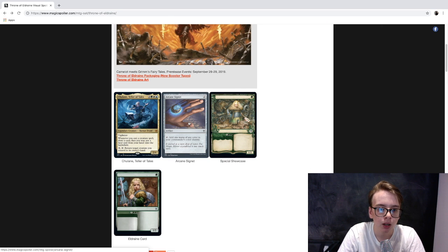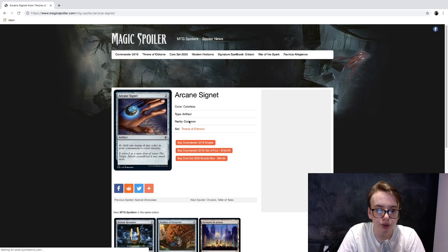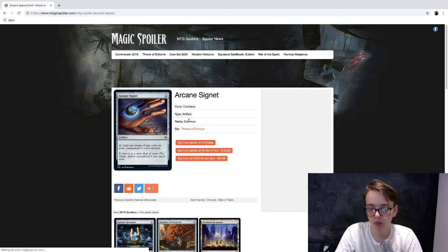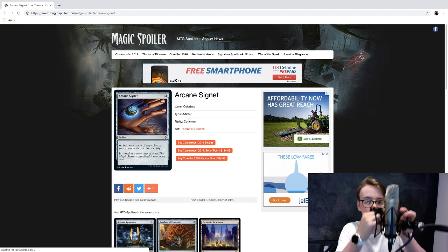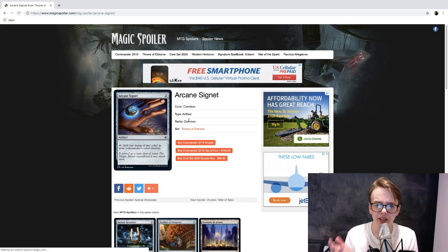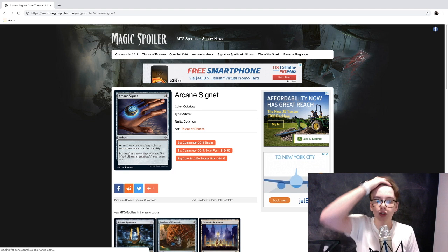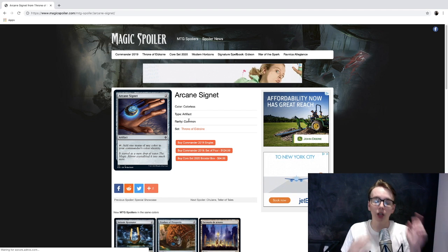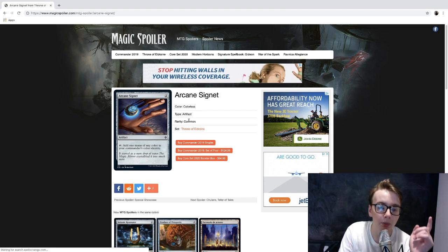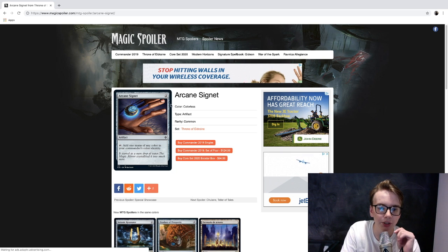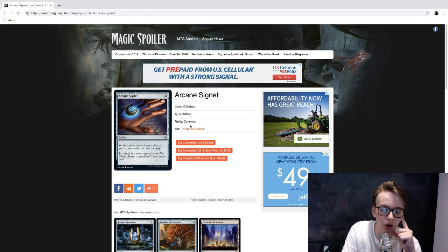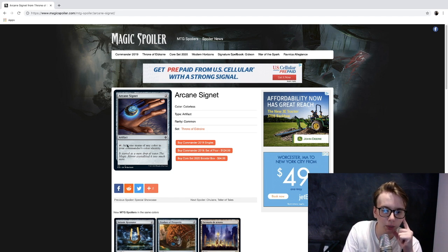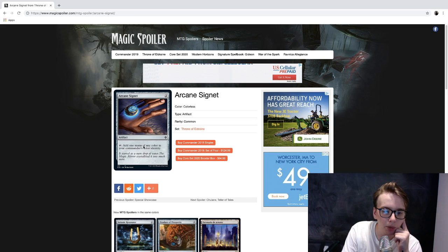I see a big thing about them trying to bring Brawl back into action here, and there's some Brawl decks I think. We have one commander and we have this right here: Arcane Signet, two colorless, it's an artifact, it's a common card.